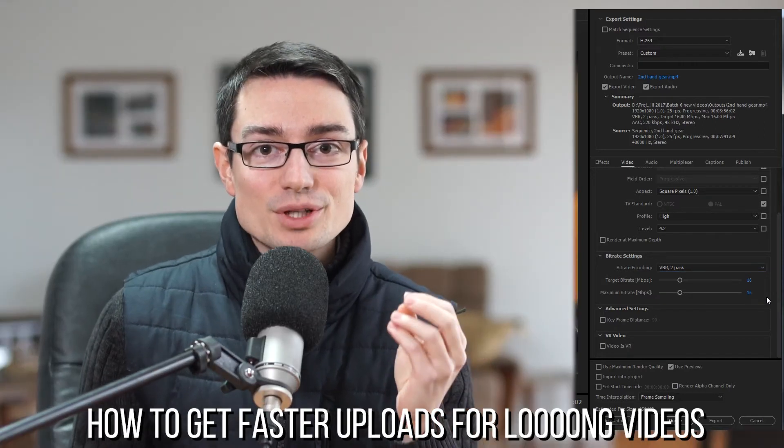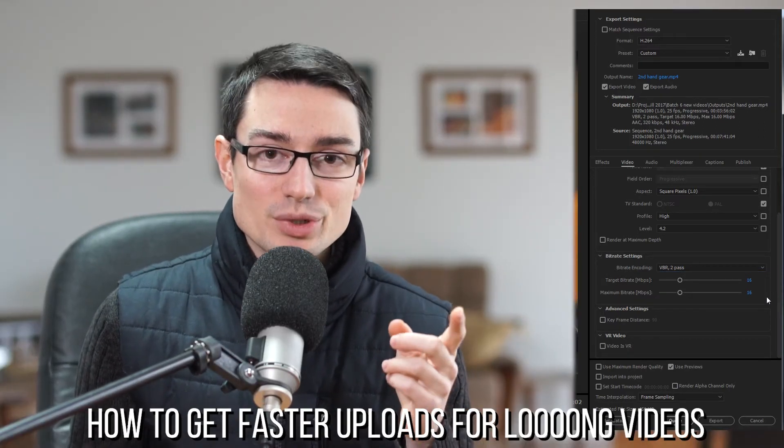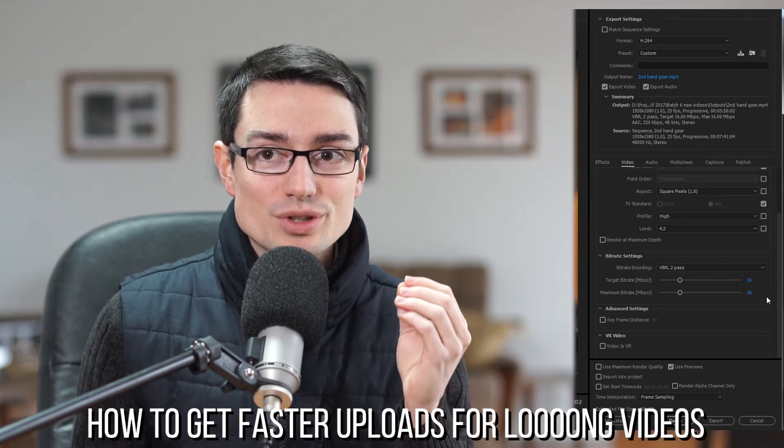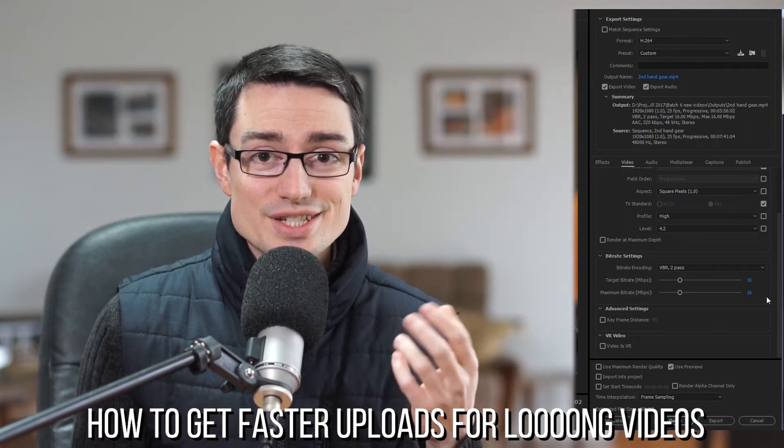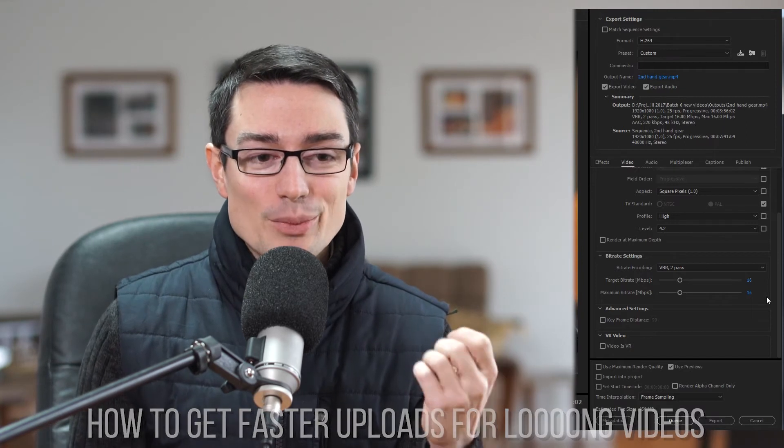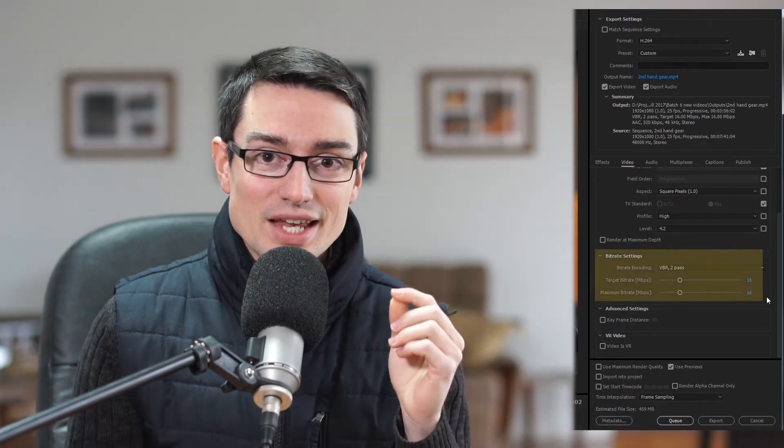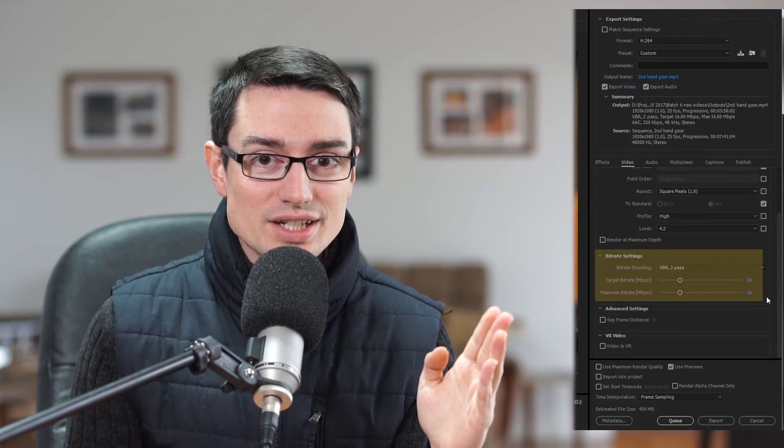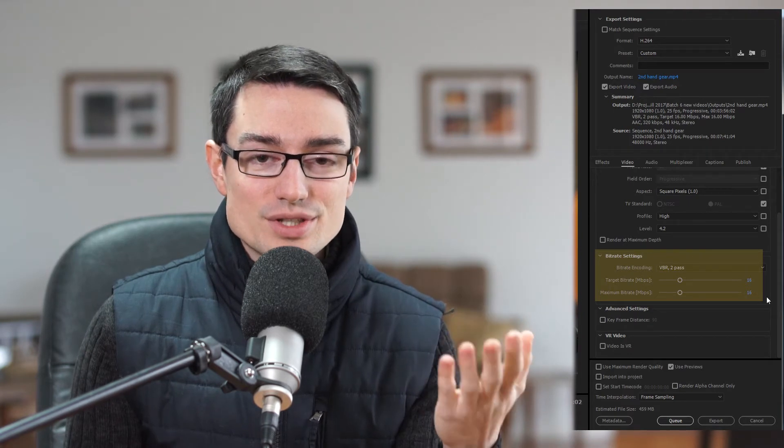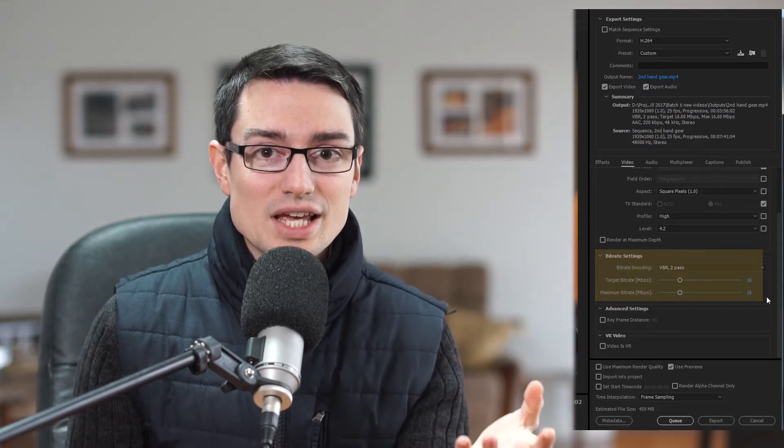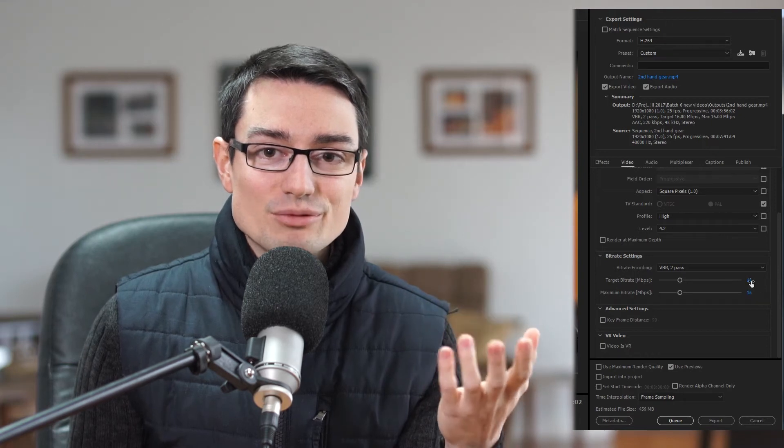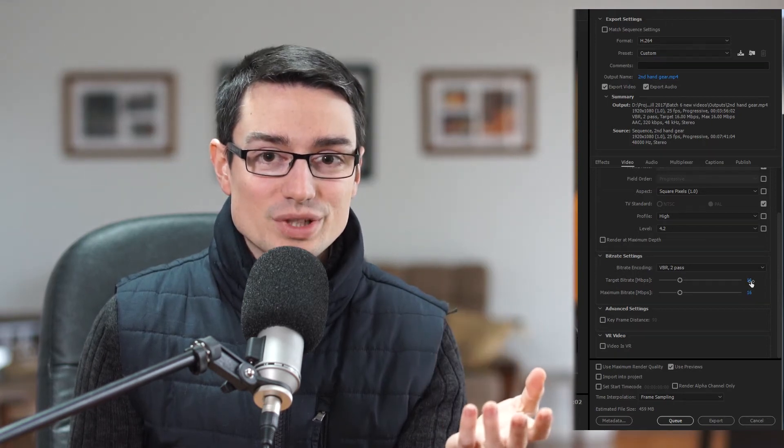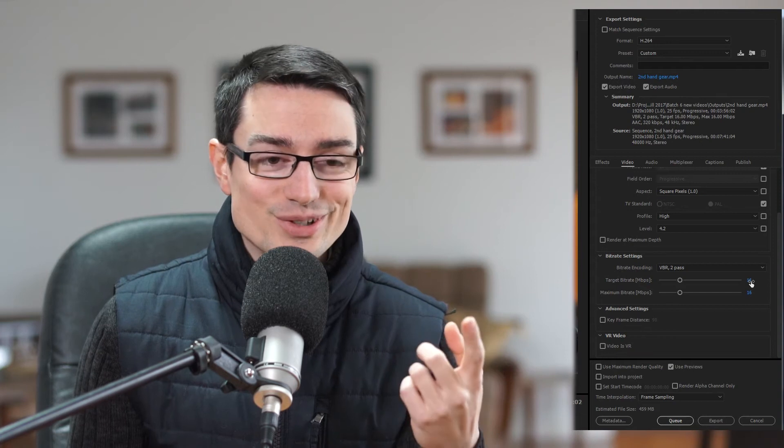So one extra thing I really want to teach you about is the target bit rate. Basically, if you want to upload a really big file like a three hour conference, it's going to take you forever to upload. But by understanding target bit rate, you can then lower the quality but still have decent enough quality for viewing. This will make the uploading much faster than it would be originally. So this is helpful to learn.